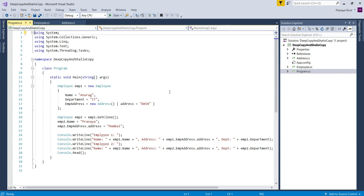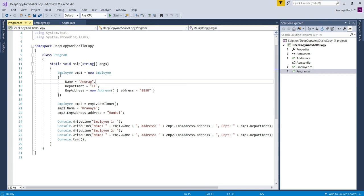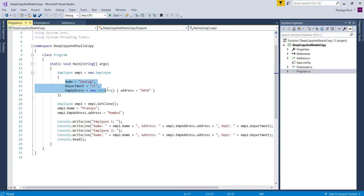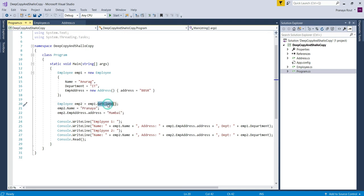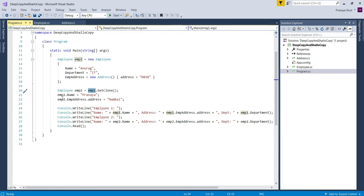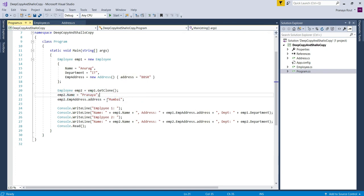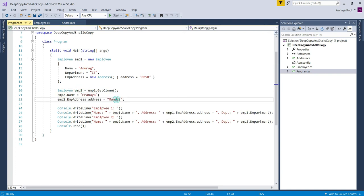This is the client code from the main method. First, we create an instance of employee1 and set the Name, Department, and EmployeeAddress properties. Then we create the second employee instance by calling GetClone, which creates and returns a clone of employee1. Then we change the Name to 'Pranay' and the Address to 'Mumbai'. Since the Address property is referenced by both employee1 and employee2, any change to Address will affect both employees.